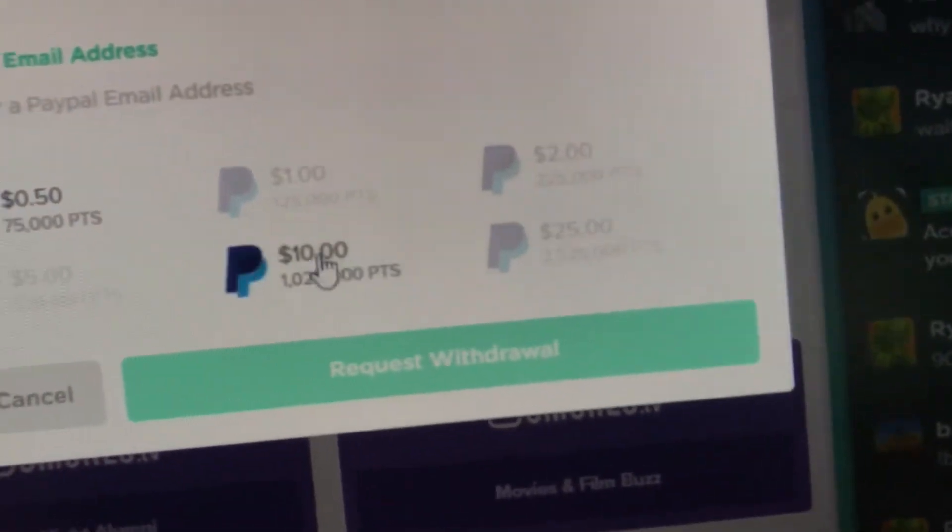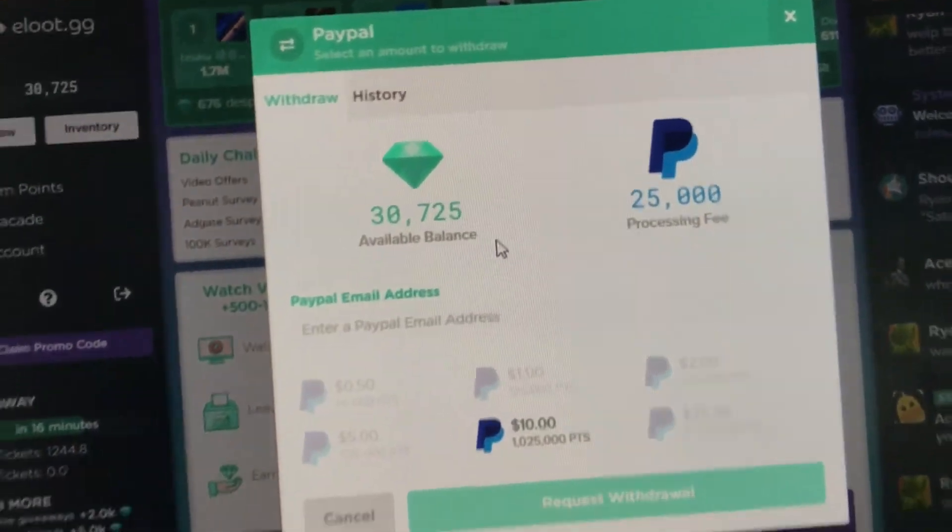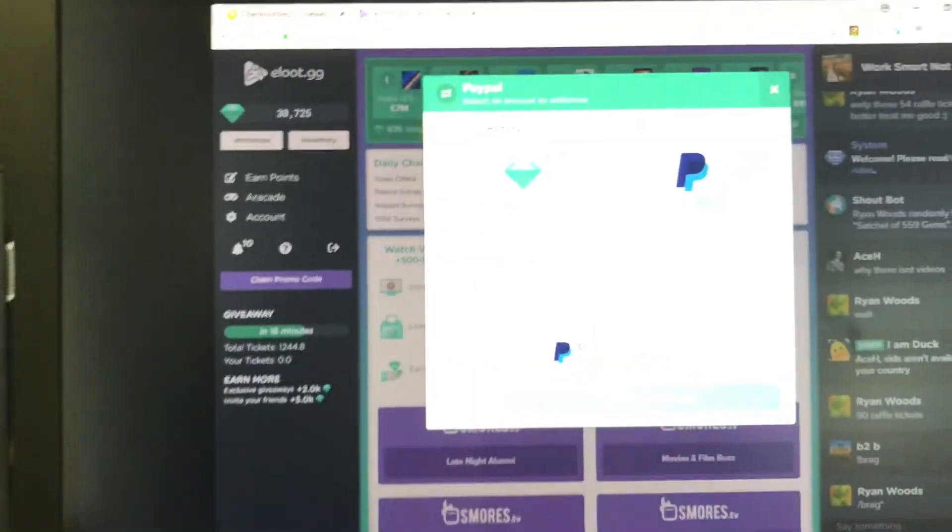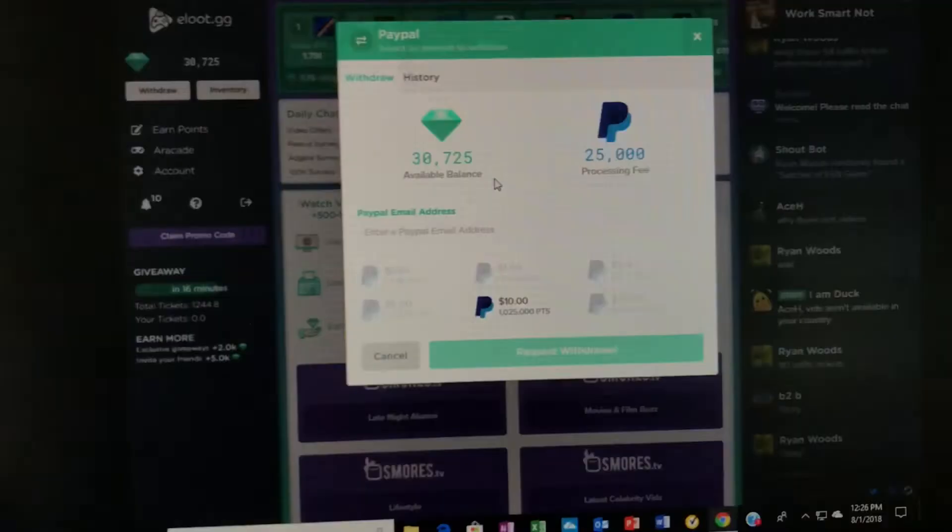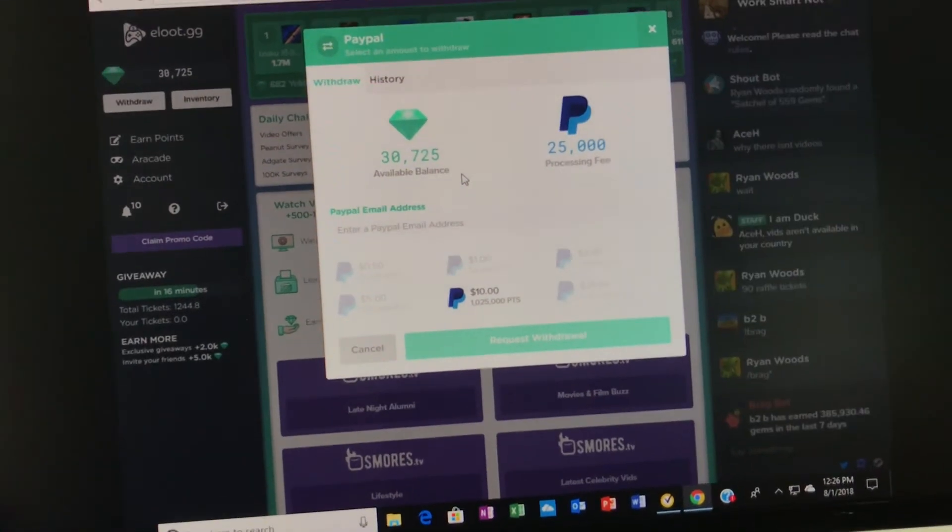And this one right here, so now I'm down to 30,000 points and I'm going to be showing you guys that they did indeed deposit.